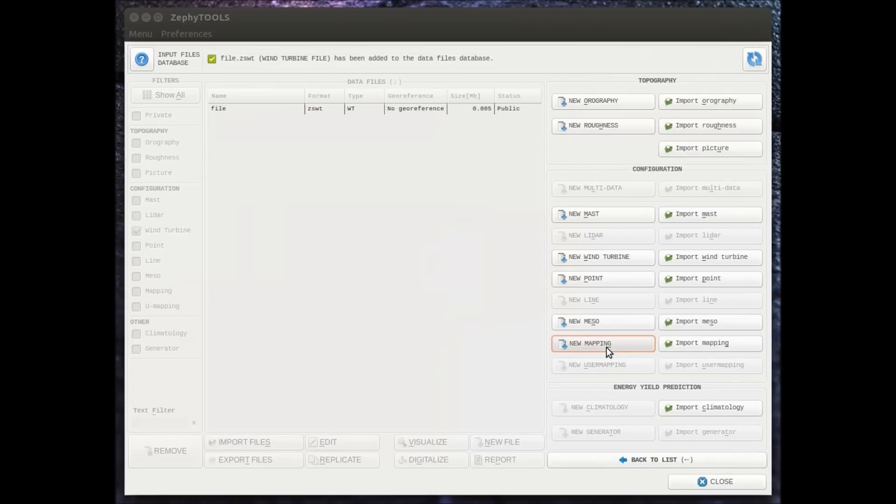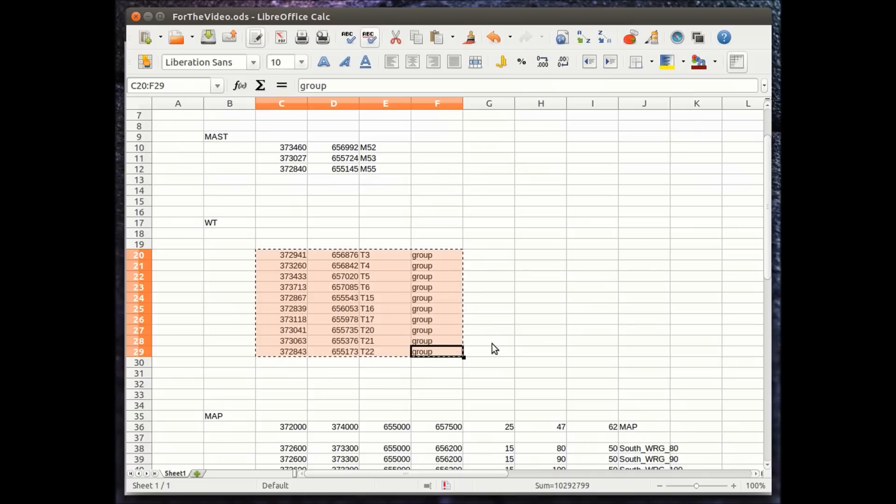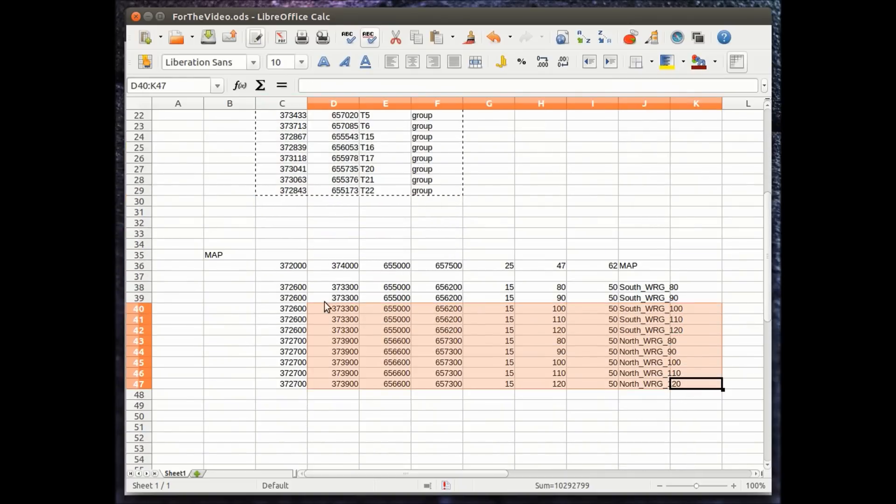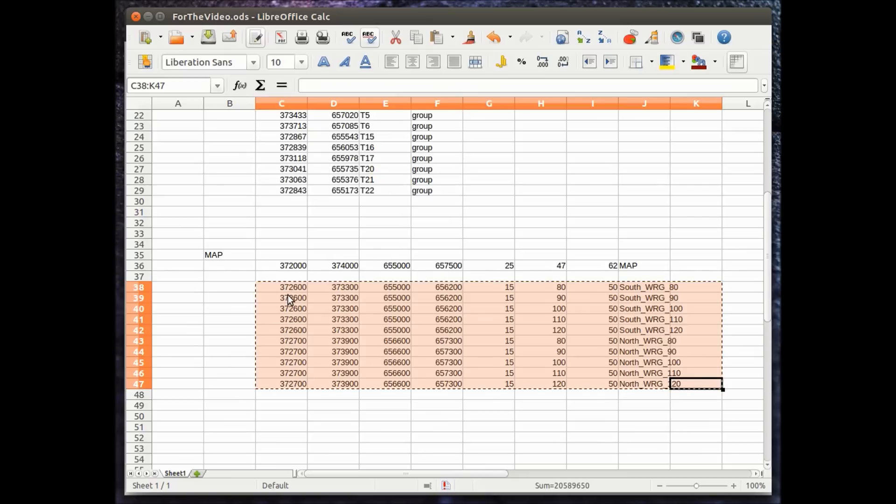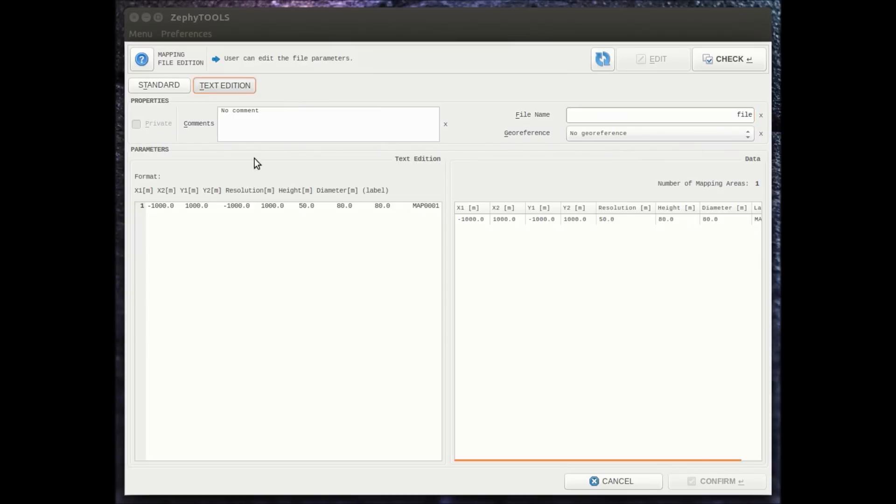Here again we can directly import from Excel by copy pasting. We have two mapping areas for each of them.